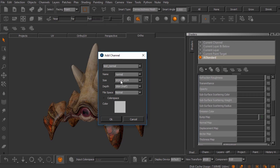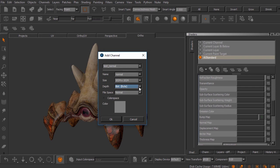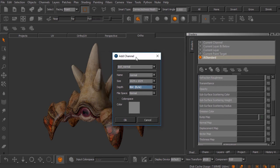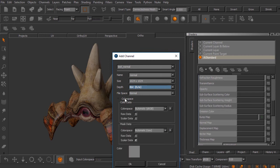We can give this channel a name — I'll call it 'normal.' For this example I'll leave the size set to the default 1024 by 1024. We can set the bit depth to whatever we want; I'll leave mine at 8-bit. The file space we'll leave set to normal. When creating a normal map channel, there are some considerations regarding color space.